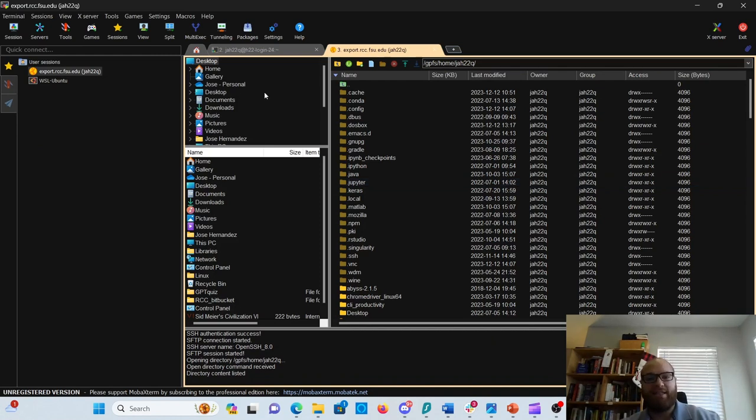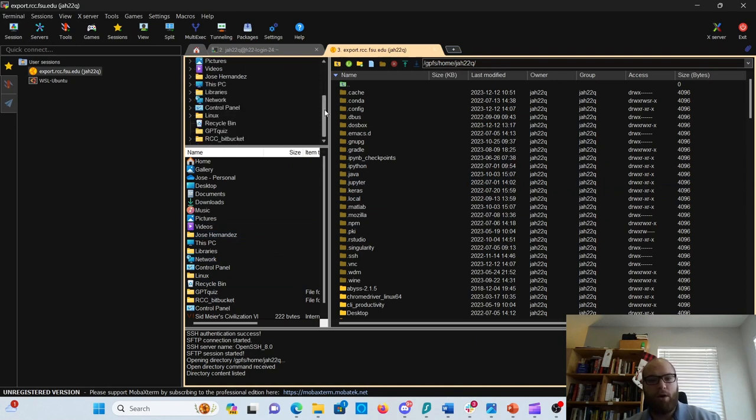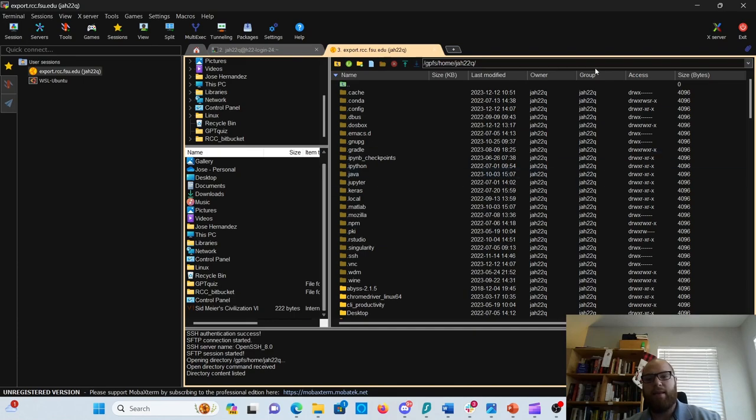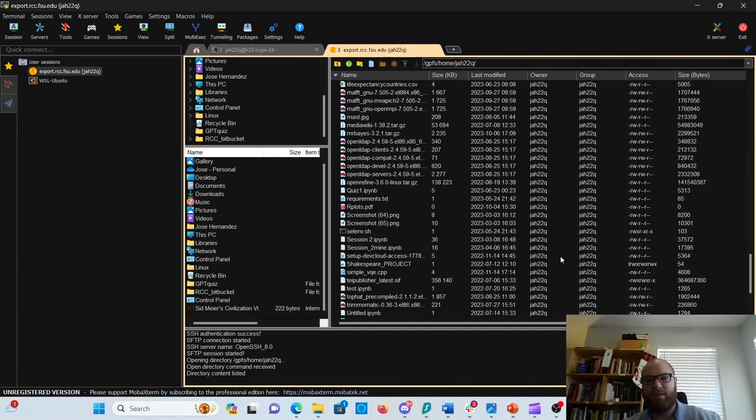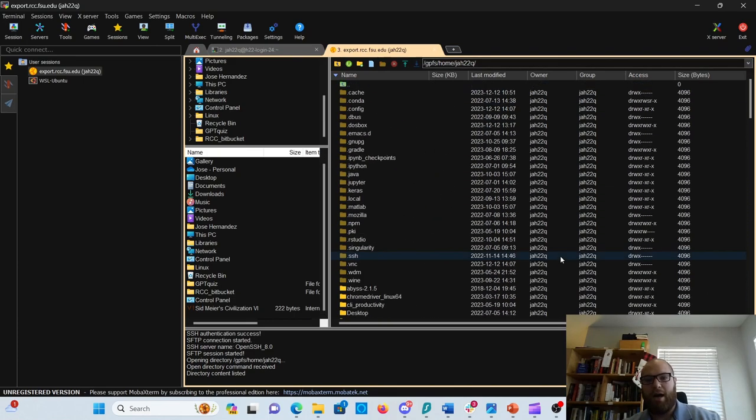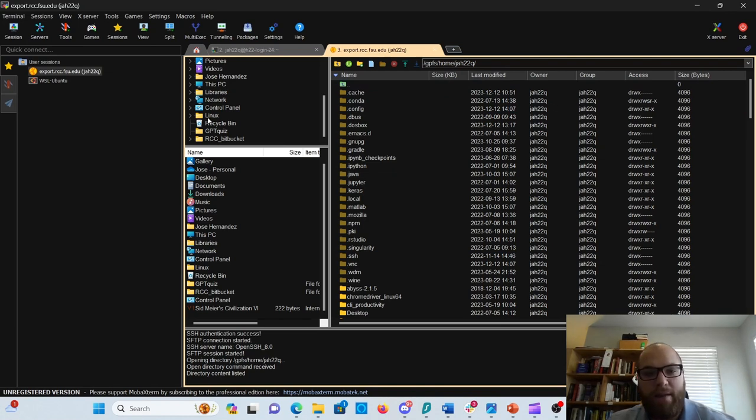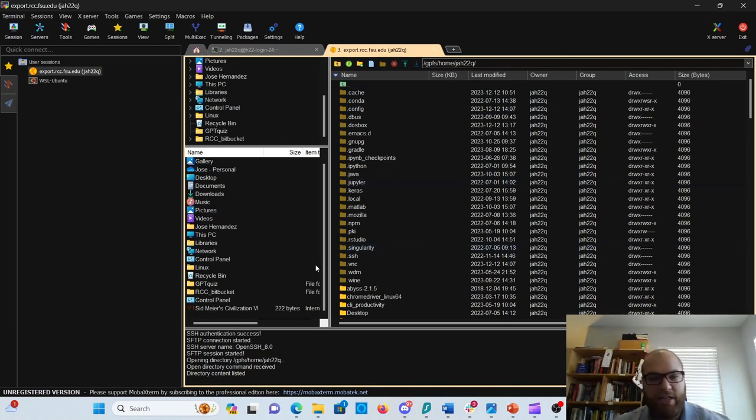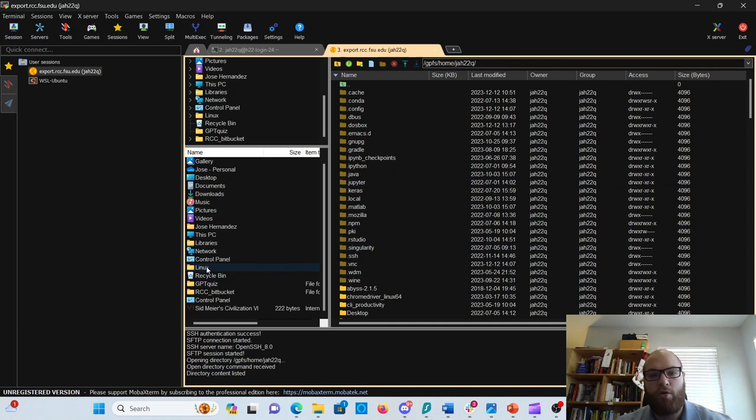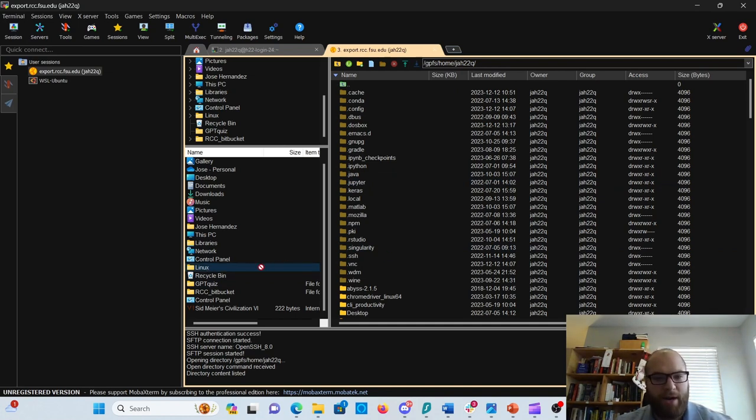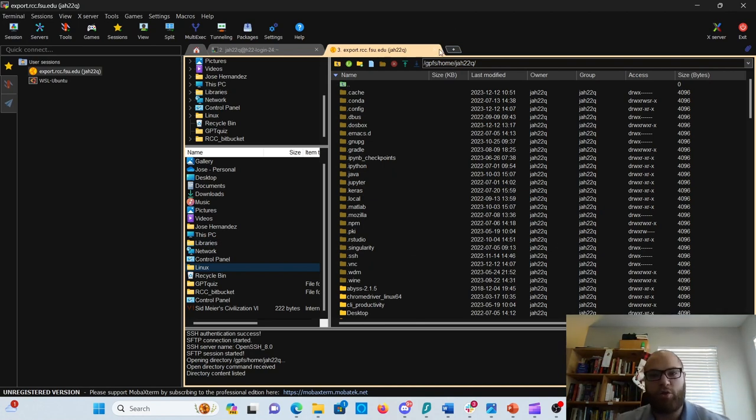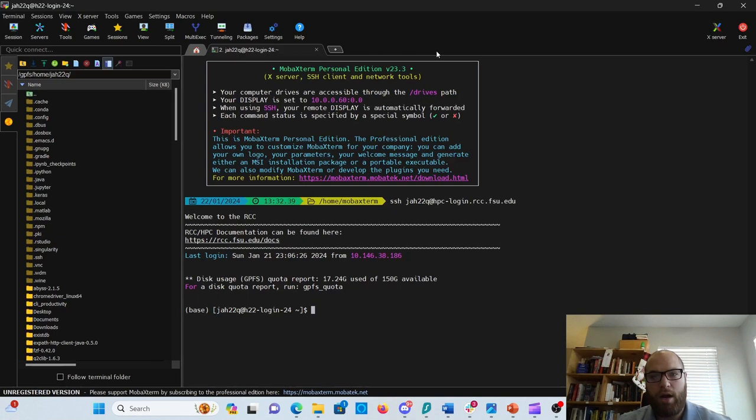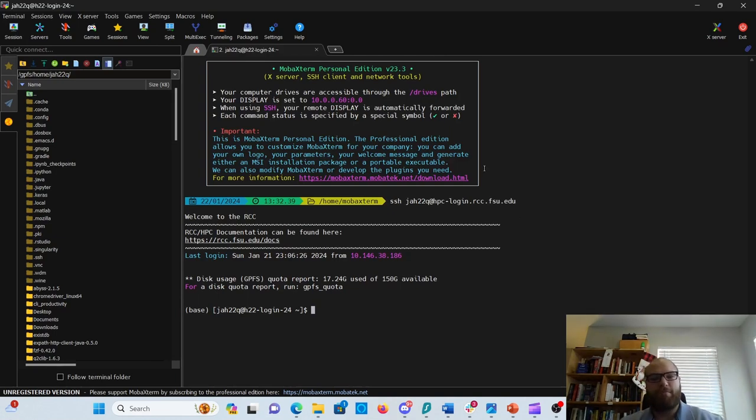On this side right here, you have your files from your own computer, and here you have the files from the HPC home directory. If you want to put any files from here into here, it's just a matter of grabbing it, dragging, and putting it there. I'm not going to actually transfer that file because it's a big one, but you can transfer any files here. Then go ahead and close your session right here, and you should default back to your terminal.